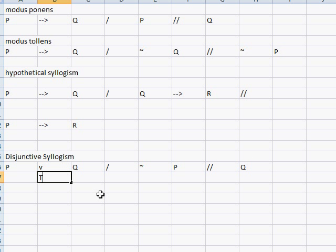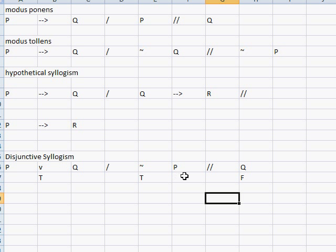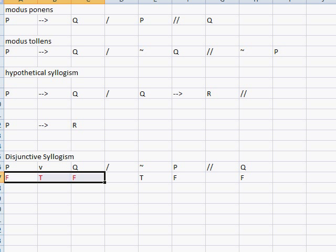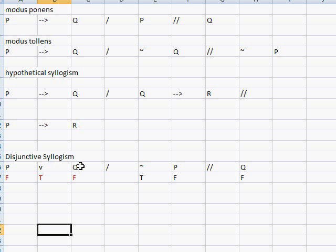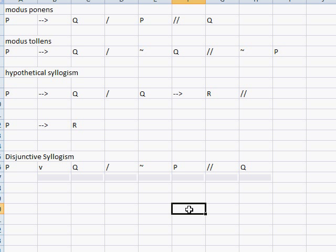That's how disjunctive syllogism works — it's a kind of either-or situation: either this or that; not this; therefore that. Using indirect truth tables, we can prove the argument is valid. If the negation is true in the premise, P is false; so P is false and Q is false. The or-operator can't be true when both disjuncts are false, and hence the argument is valid. This has been an introduction to the first four rules of inference — I'll see you guys in the next video.